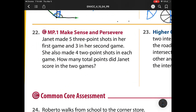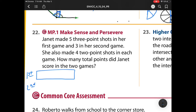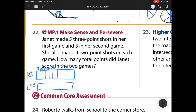Heading to number 22: Janet made five three-point shots in her first game and three in her second game. She also made four two-point shots in each game. How many total points did Janet score in the two games? I'm going to make a tape diagram and label it first game and second game. Janet made five three-pointers in game one, so that's five sections of three-pointers.